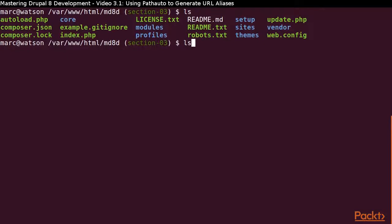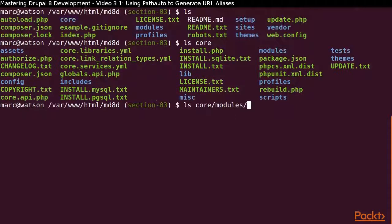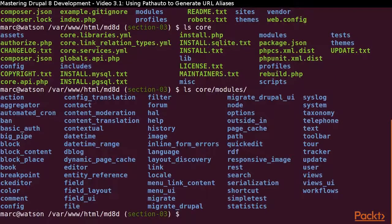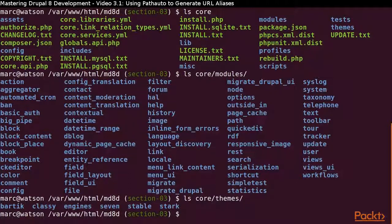We can take a look inside the core directory and see that it contains the modules and themes directories. All of Drupal 8 core modules and themes go in these directories. Just for curiosity's sake, let's look at what's inside of the modules directory and what's inside of the themes directory.